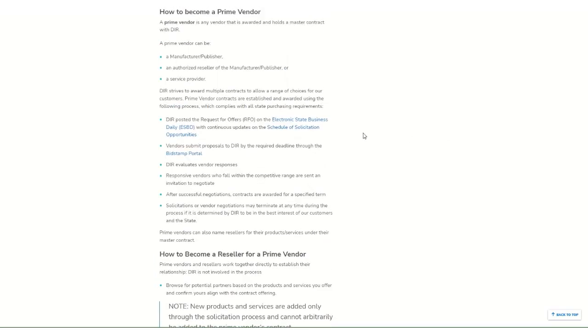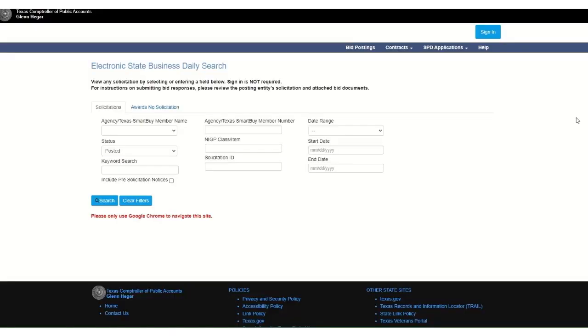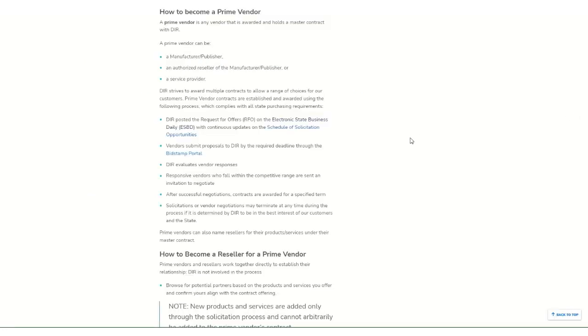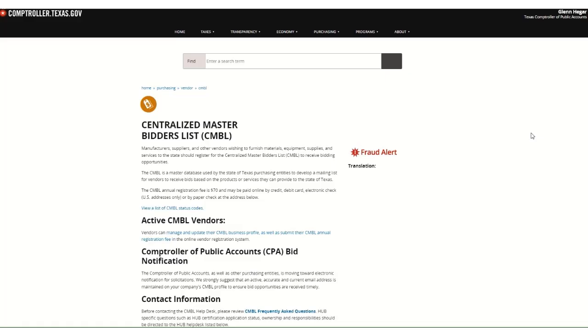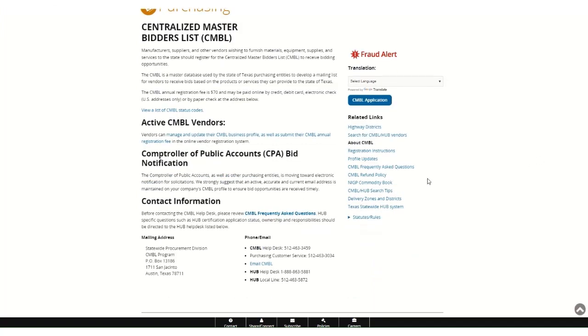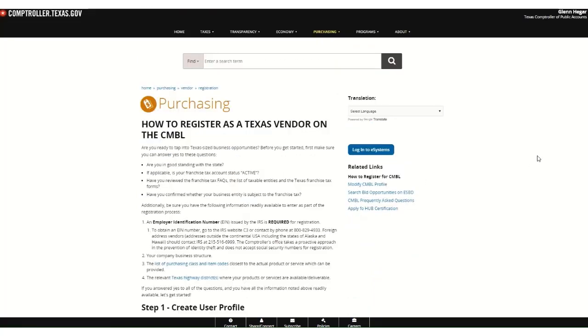DIR also posts all RFOs on the Electronic State Business Daily, or ESBD, website. We also recommend registering for the Centralized Master Bidders List, or CMBL, through the Texas Comptroller's website.